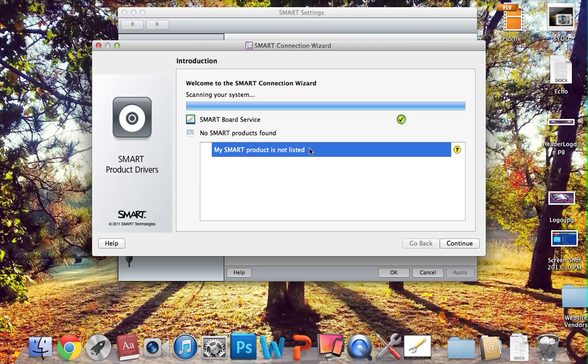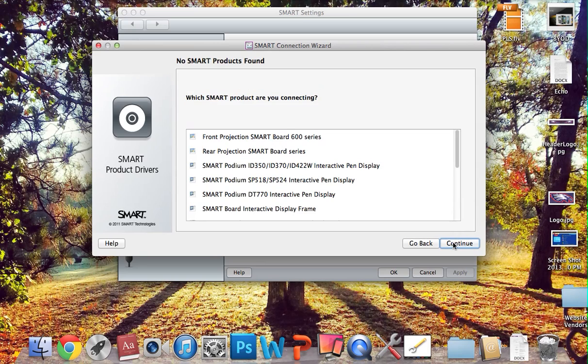You'll want to select that 800 series and then hit continue, and then after that, you can just X out of it.